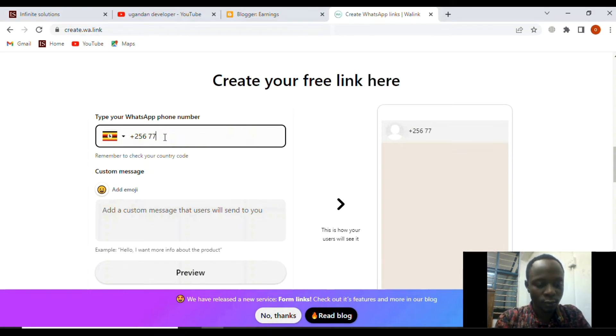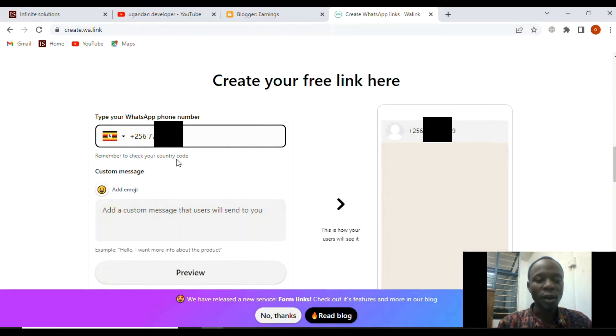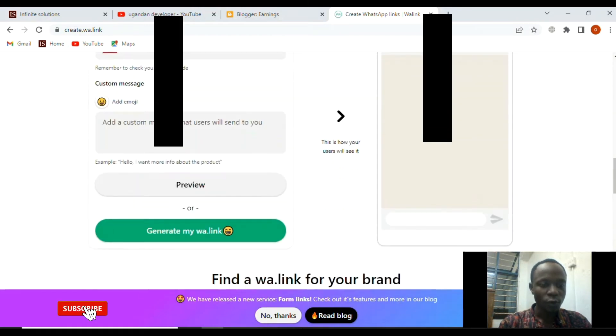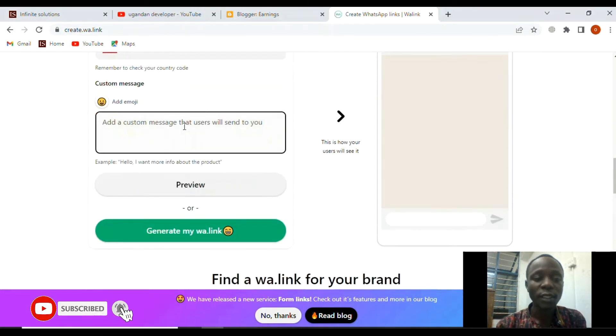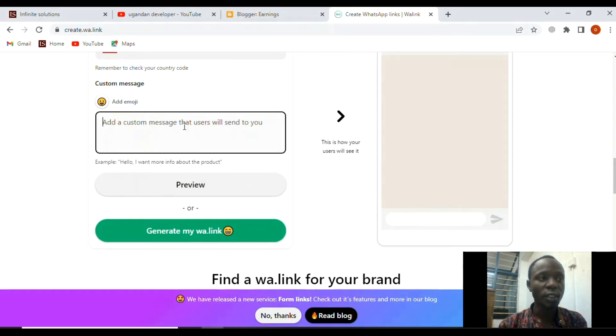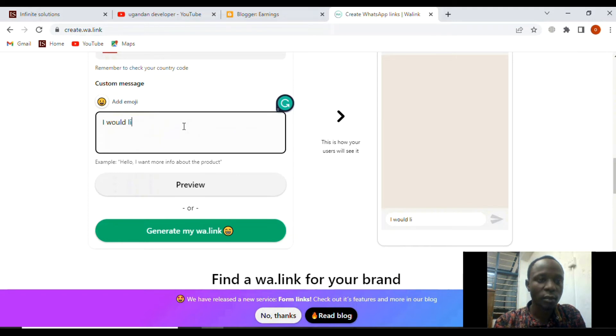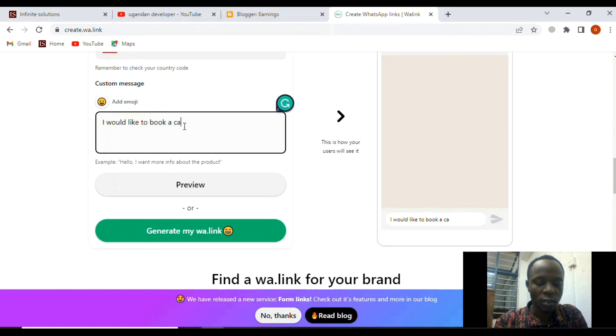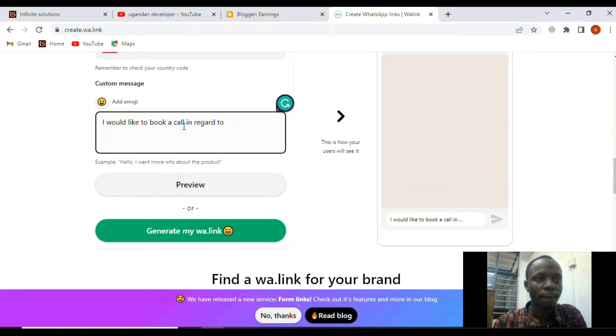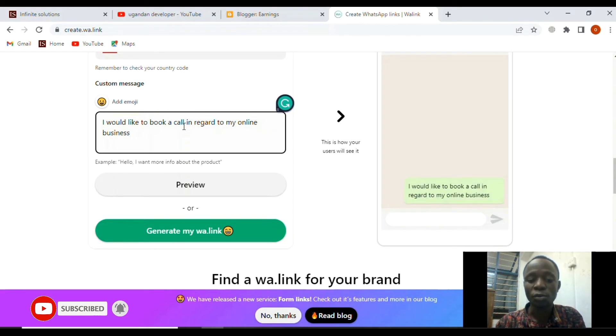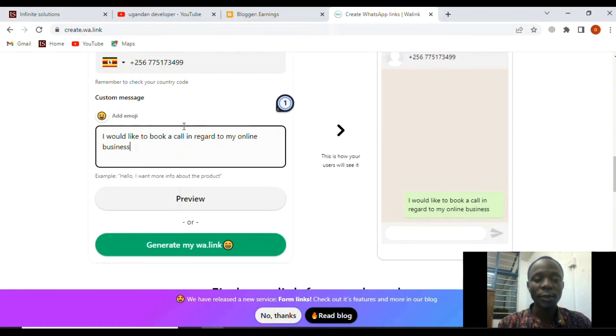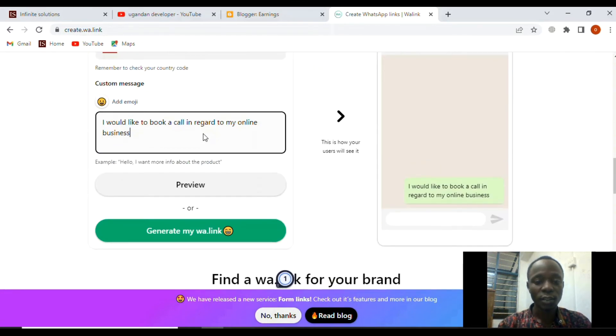If you scroll down from here, you can write a message that when someone clicks on that link, the message can easily be sent directly to you. Let me write something like: 'I would like to book a call in regard to my online business.' You can write something that can help you have touch with your client or customer.